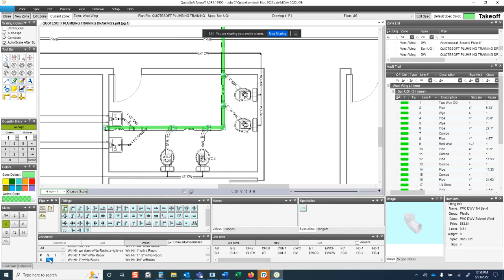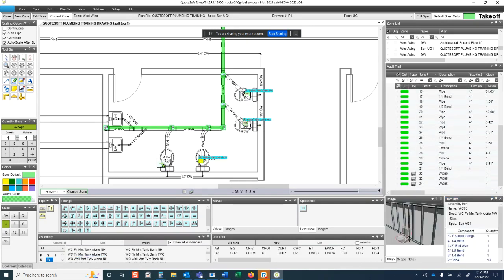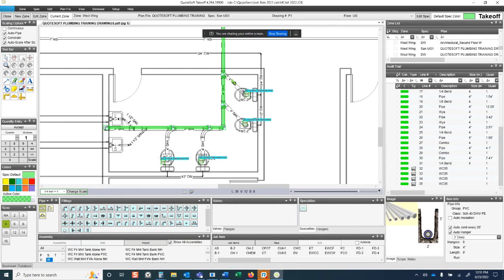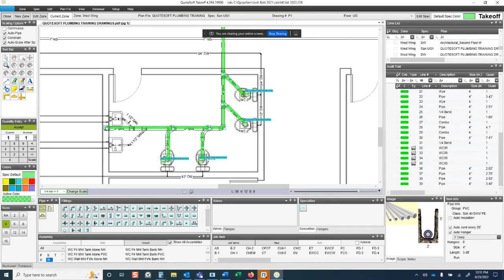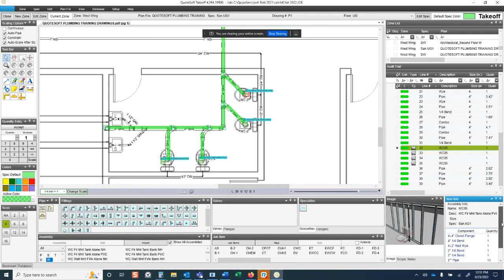For assemblies like water closet assemblies, you go to the assembly palette, sort by W, and select. Even in a small panel it works well, though with multiple monitors you can spread the palettes out. Select the assembly, verify the picture and bill of materials, and take it off at each location. For the four-inch pipe connecting them, just hit the pipe button. The assembly includes a four-by-two reducing Y and two-inch fittings and pipe, so the vent is covered from an estimating standpoint.